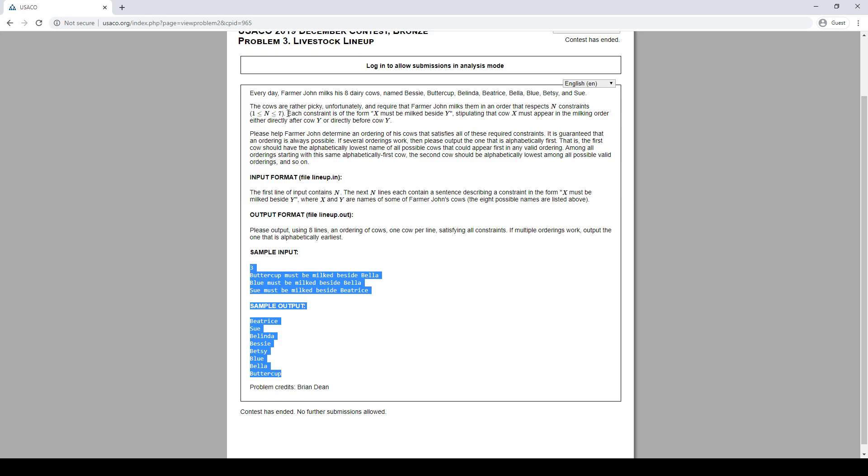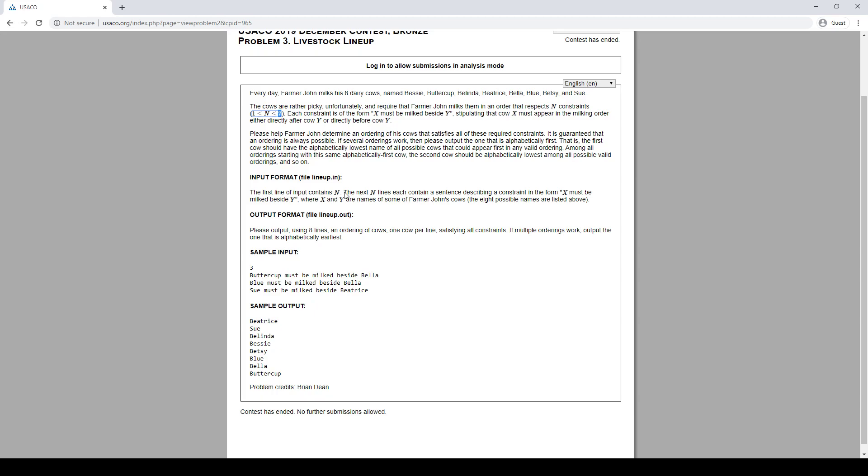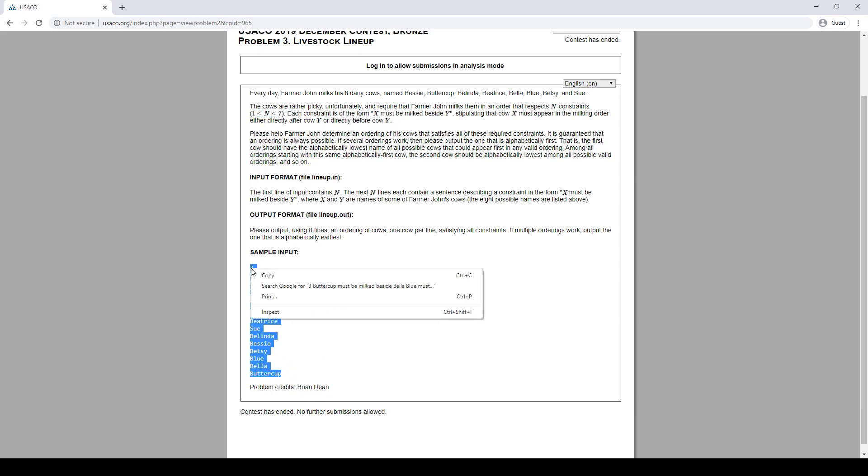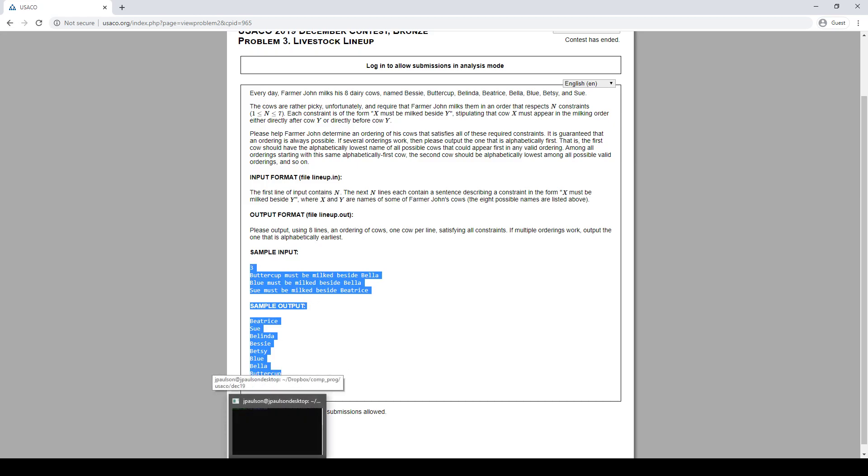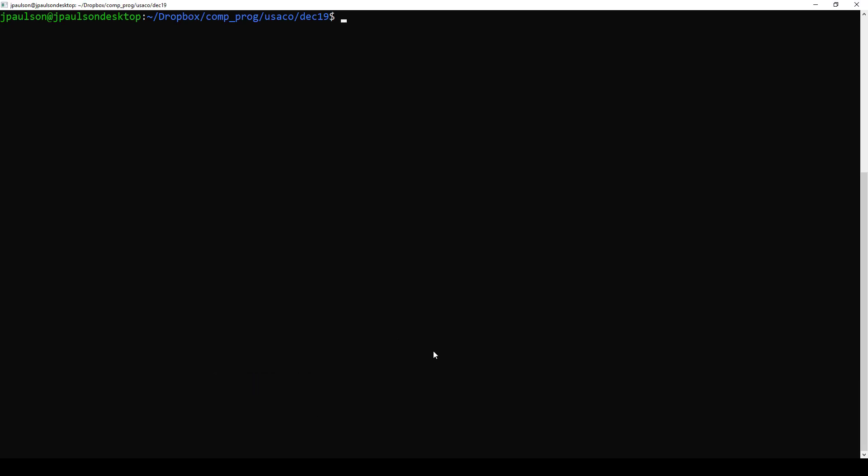Okay, so we're just going to reinforce this, n is seven, so we can actually afford n factorial. Alright, so just try out possible orders of cows, see if they respect the constraint. So let's do it.